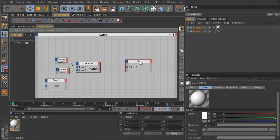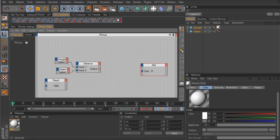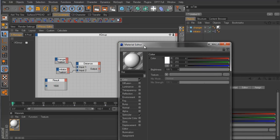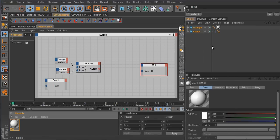Now we've run into a problem: the distance node is currently outputting a value of 1500, but these color sliders for RGB values only go up to 255 — they won't go any higher. So if we pipe the raw distance value of 1500 into the color material, that's not going to work. We need to convert the distance value coming out of the distance node so it can be recognized by the color channel.